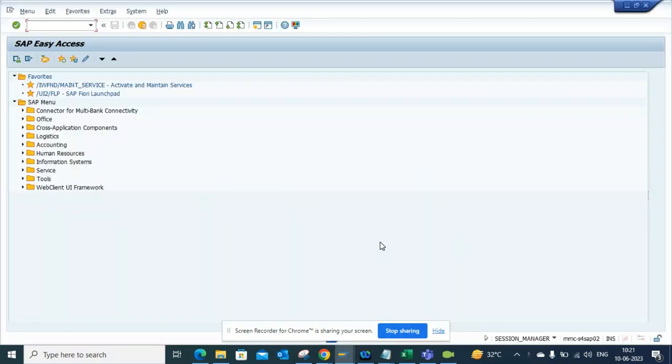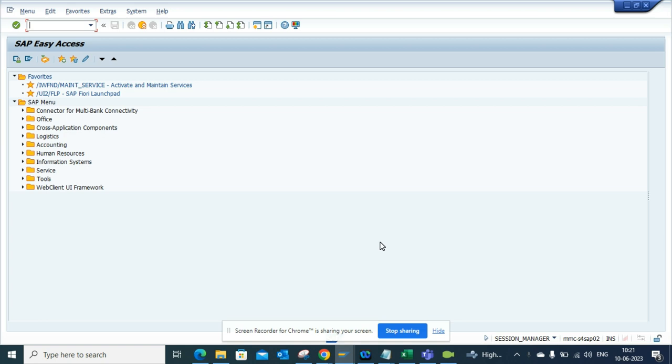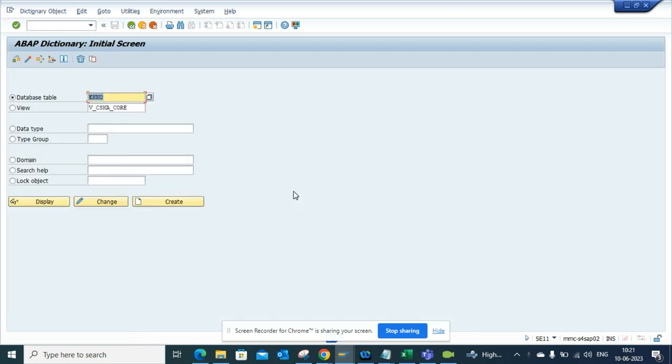Now we are going to talk about how we can get authorization objects for a particular table or associated with some transaction code. Because from a table you can get a T code, but if you only know the table, how can you find it?